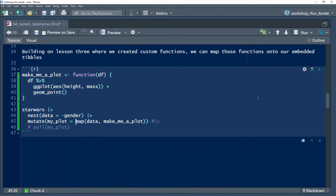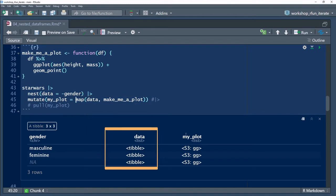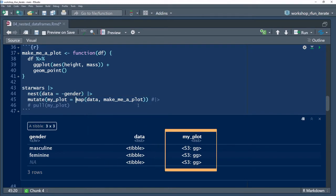In line 45, I iterate my plot making functions over each group. The result is a list column of ggplot2 objects.